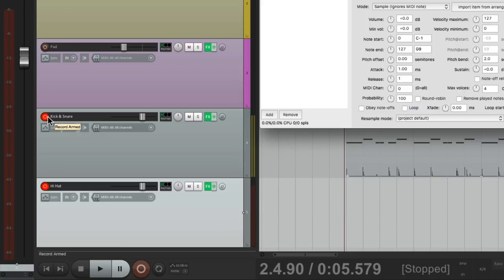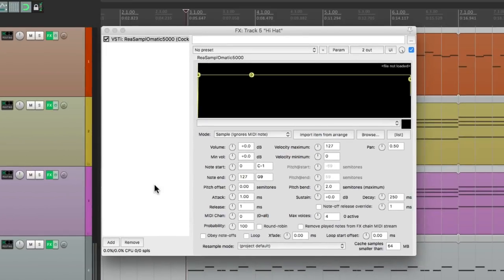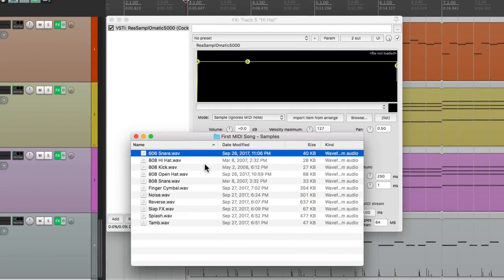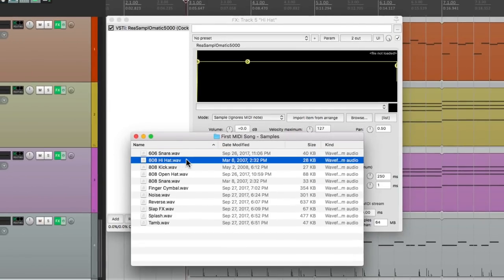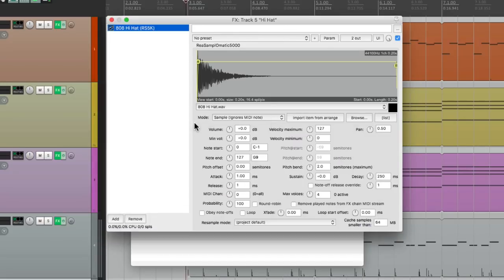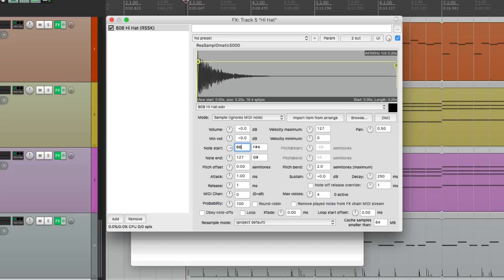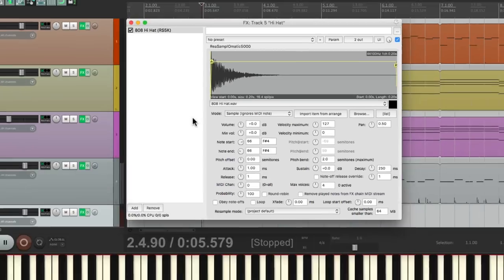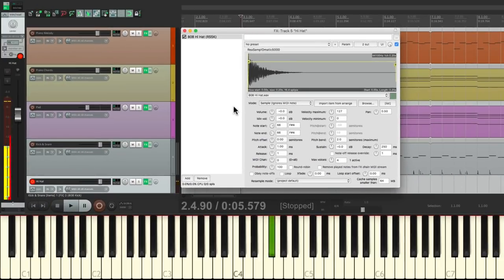Let's take this track out of record. And this track, let's bring in a hi-hat sample. I have an 808 hi-hat right here, drag it in. Let's set this up to note start at 66, which will be F sharp. Same thing on the end. So we play the F sharp. We hear the hi-hat.